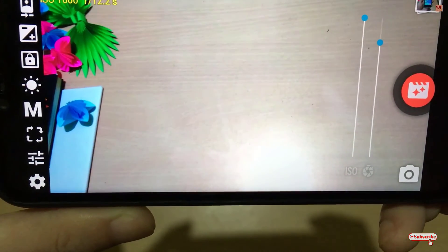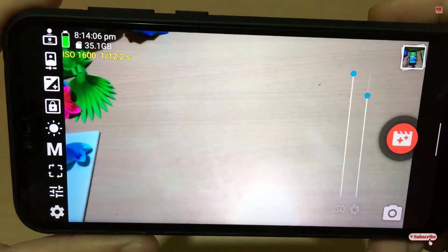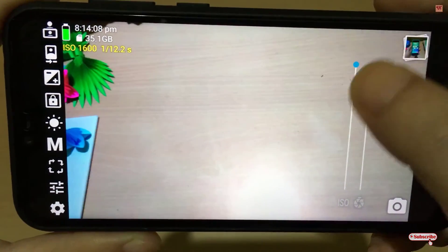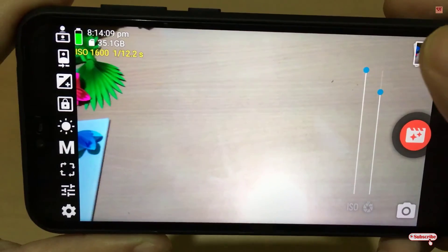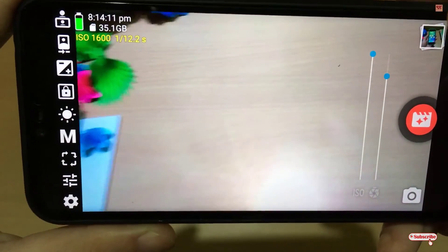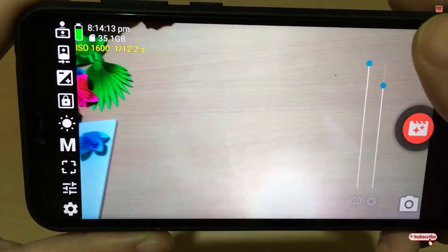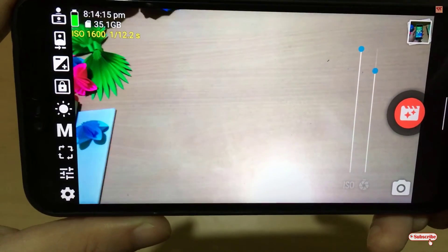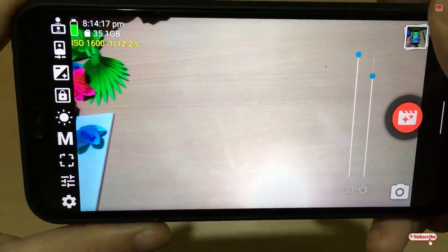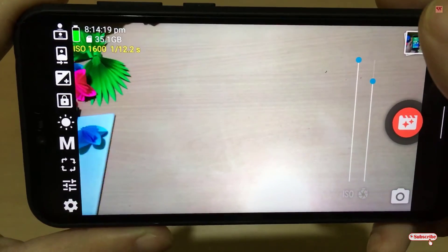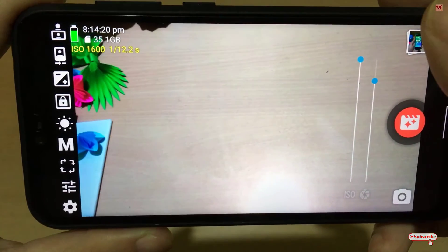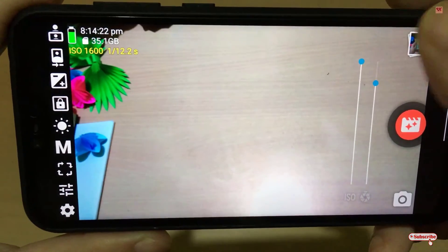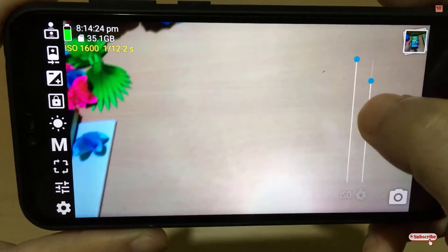You can see now you won't see any kind of flickering. So this is the only way by which you can fix the flickering effects while you are taking photos or videos during low light conditions or in artificial light, or even in nighttime.